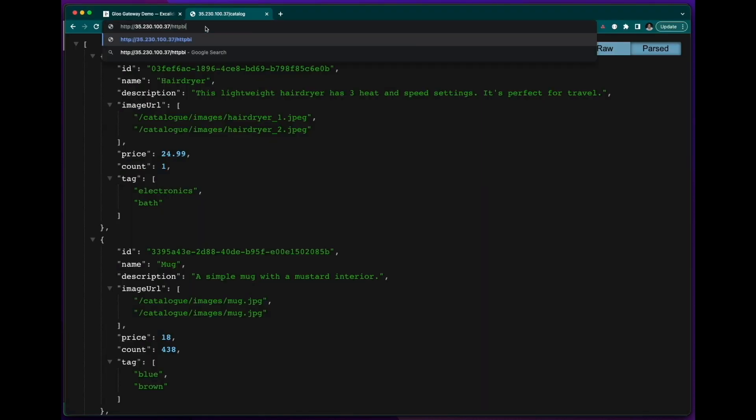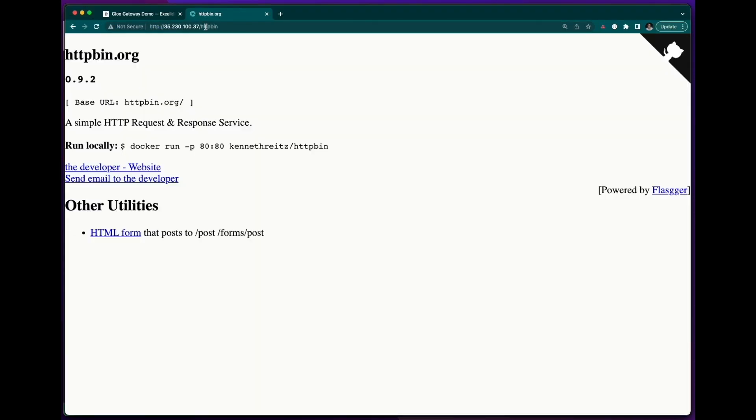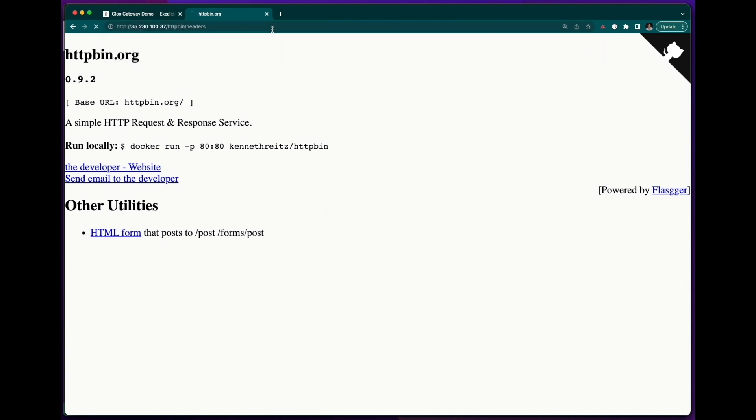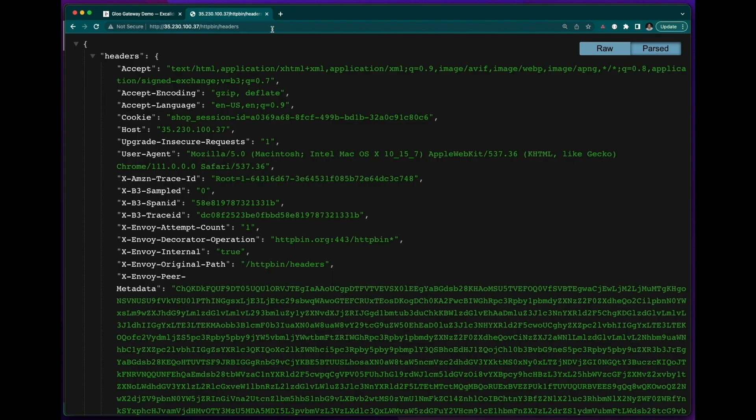And now if I go to slash httpbin in my browser, I should now be able to visit the external HTTP endpoint. I'll go to the slash headers path, so I can see exactly what my request and response looks like. And this application provides that data for me.